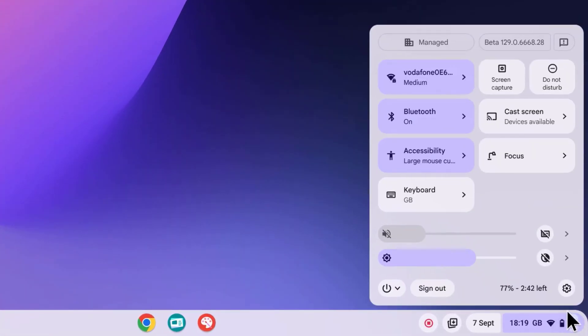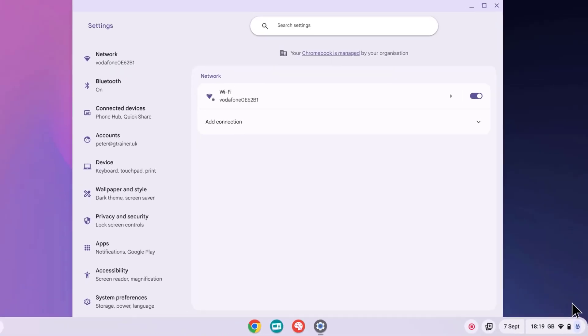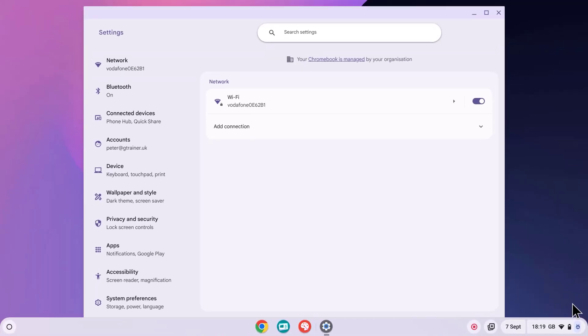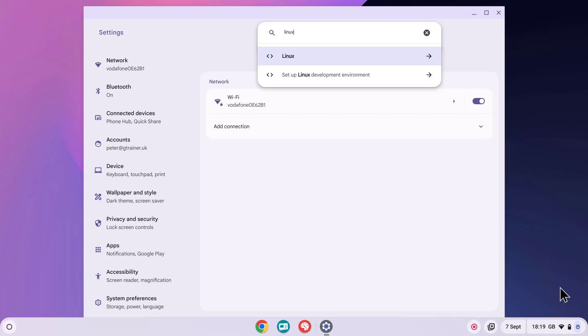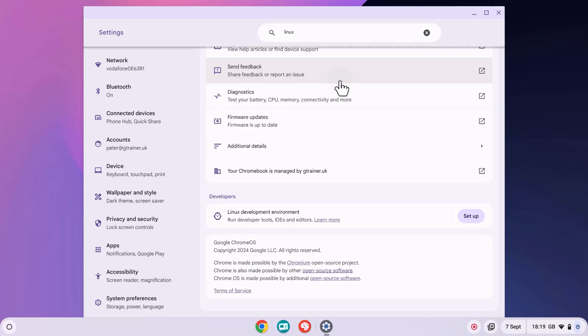Go to your Chromebook settings on the bottom right and select the settings icon, and then we need to search for Linux. Next, select Setup Linux Development Environment, and select Setup.